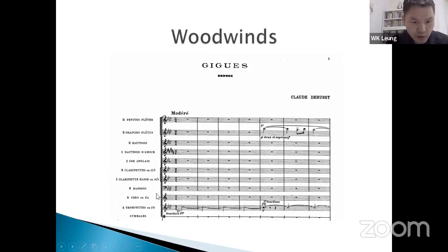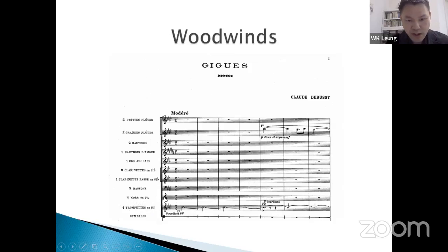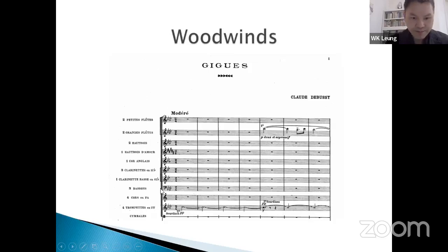You might ask: you said when the instrument is in F you knock off two flats, so how come the horns in F knock off all the flats? That doesn't make sense. Well, that's because of a historical reason.